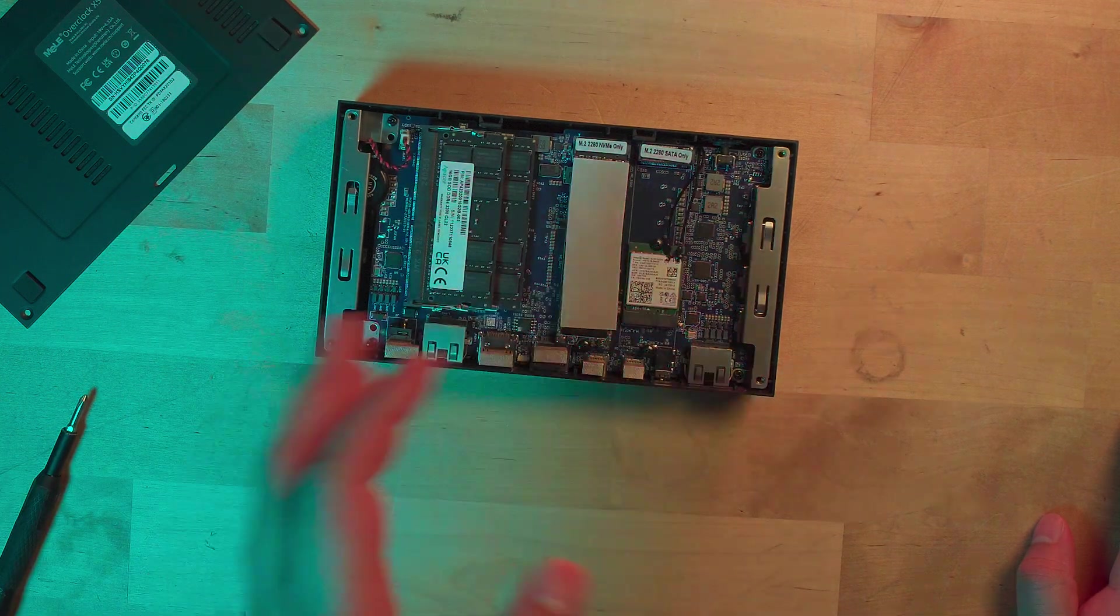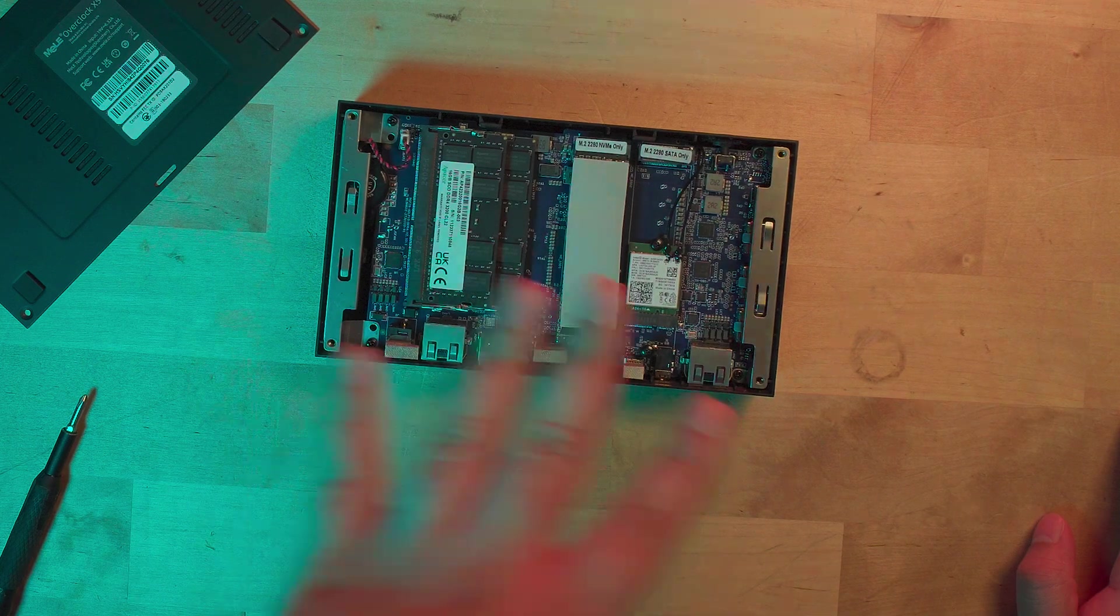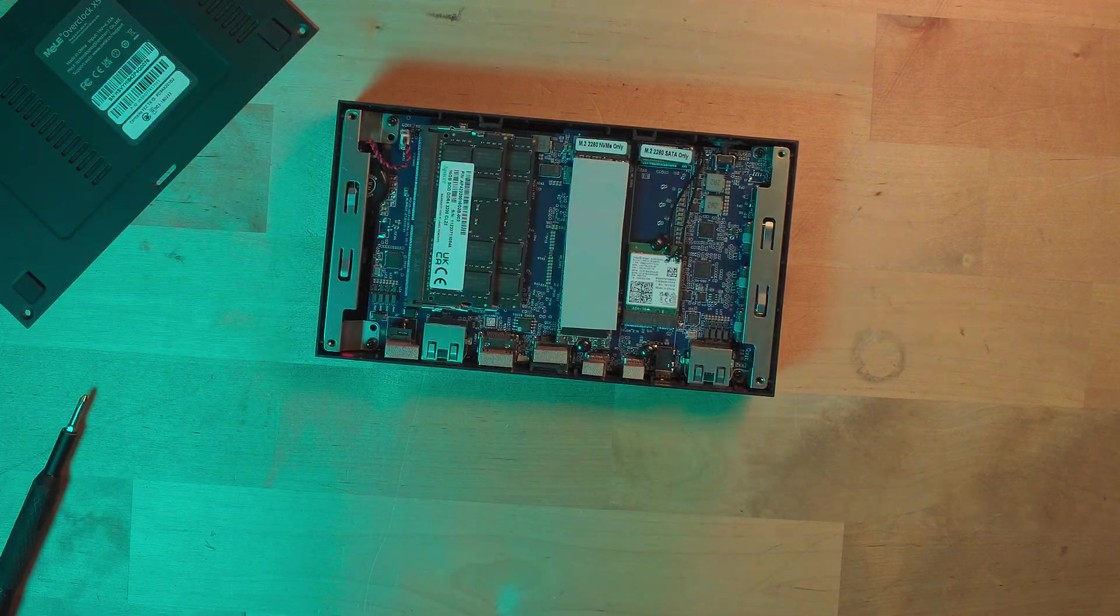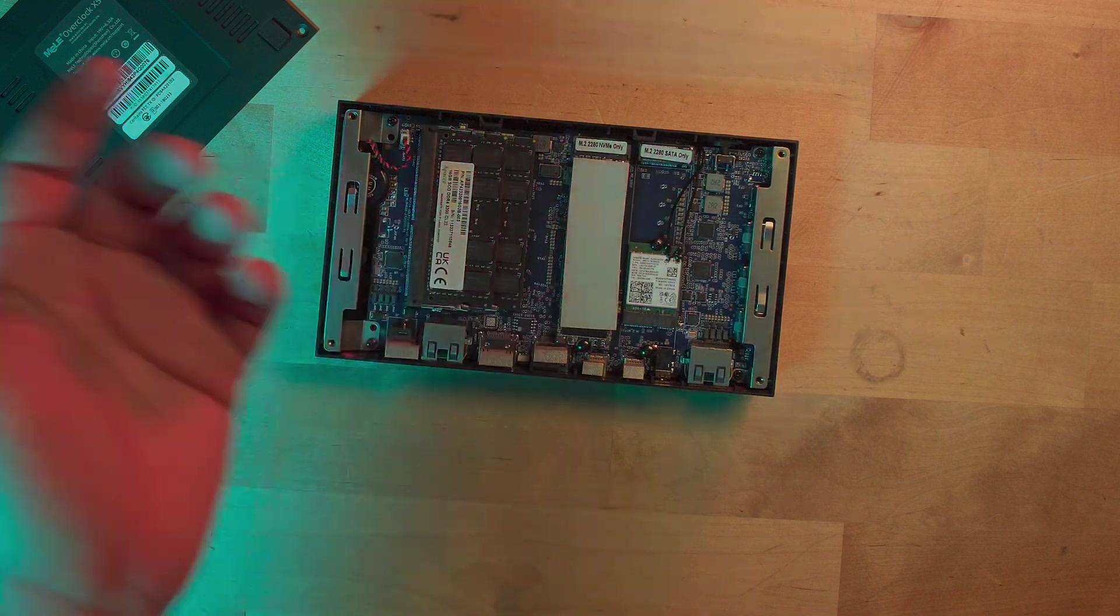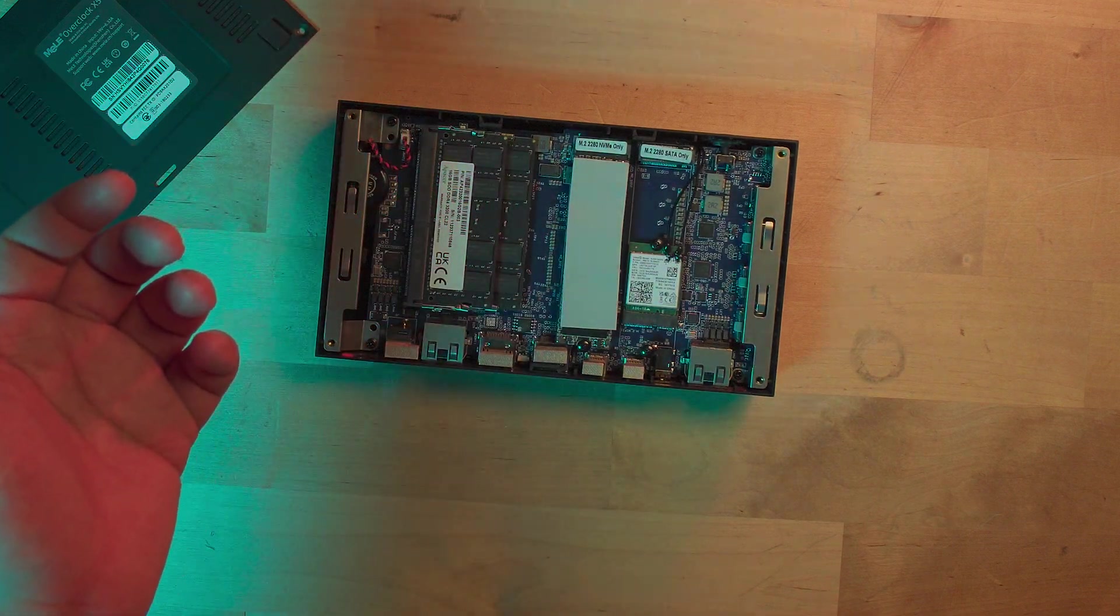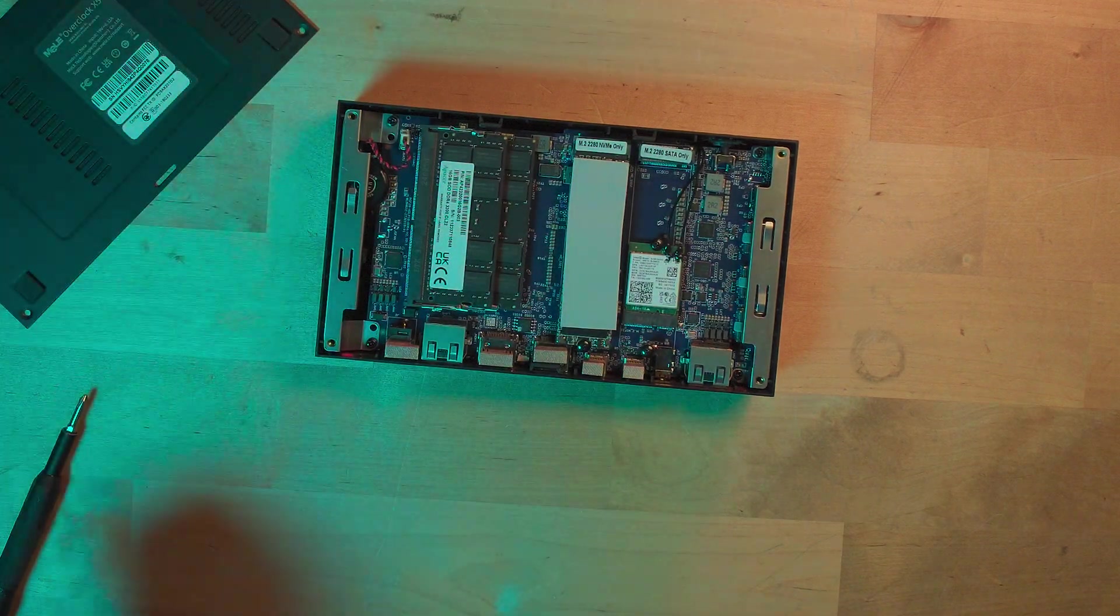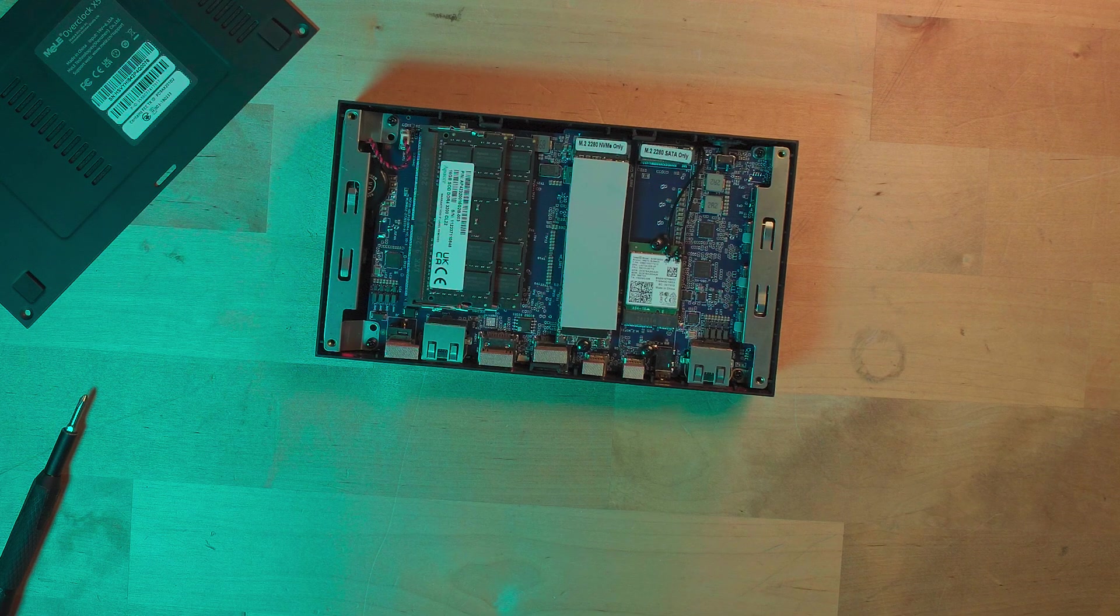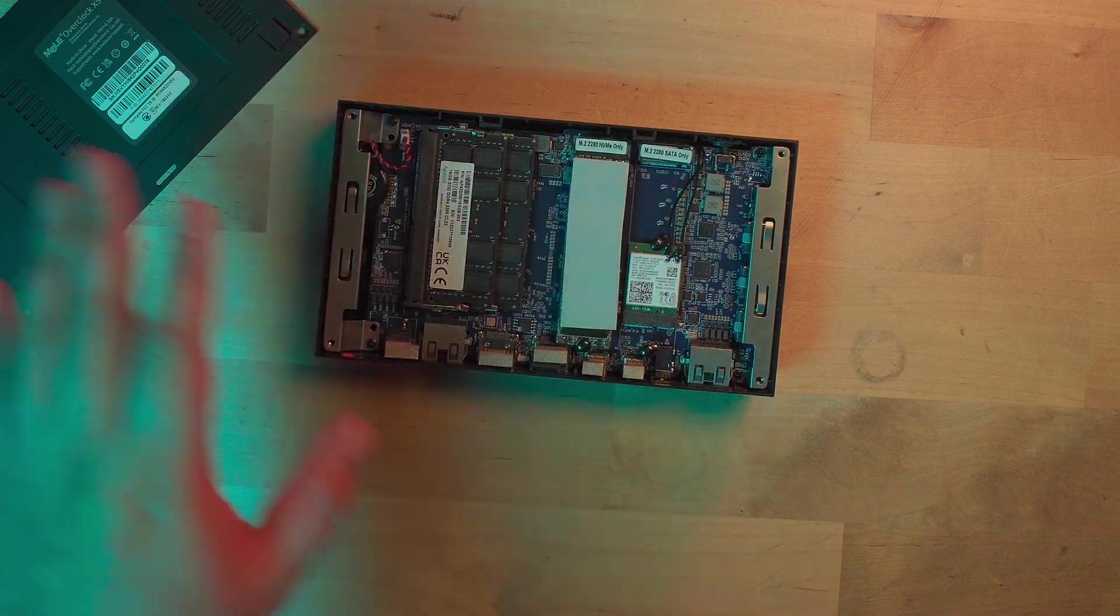For what I'm going to be using this for, this is very overkill. I don't need 32 gigabytes of RAM. In fact I might take these out and put in 16 gigabytes because what I'm using it for, I could get away with eight gigabytes.